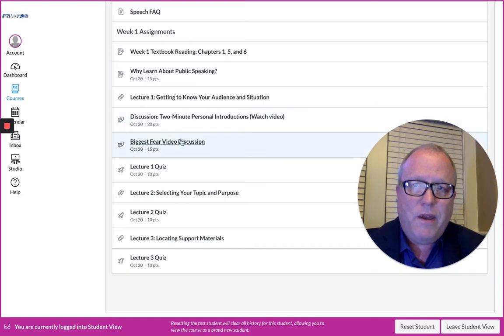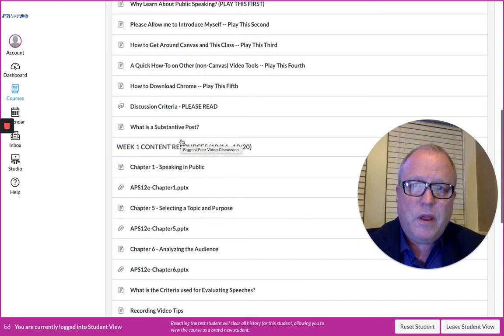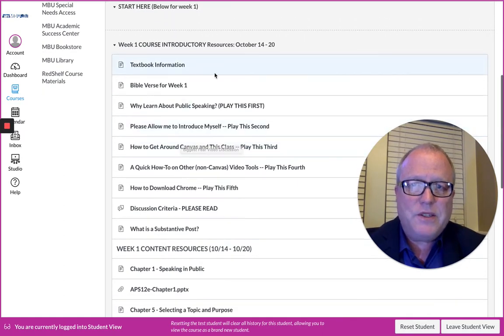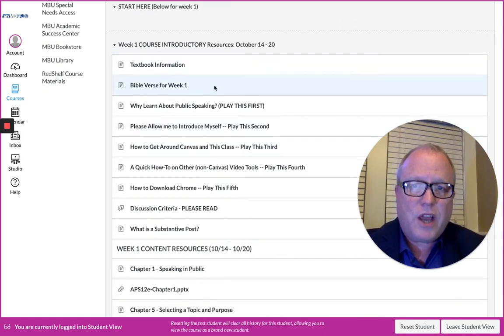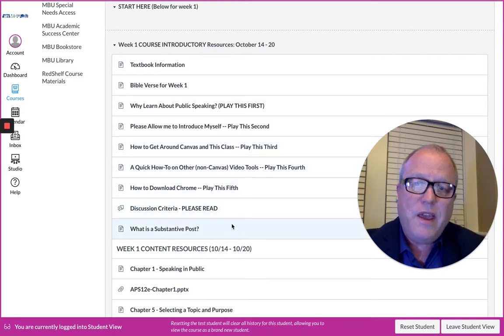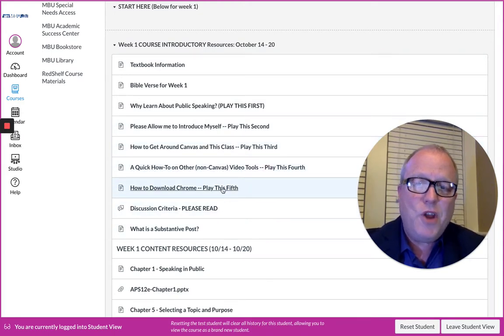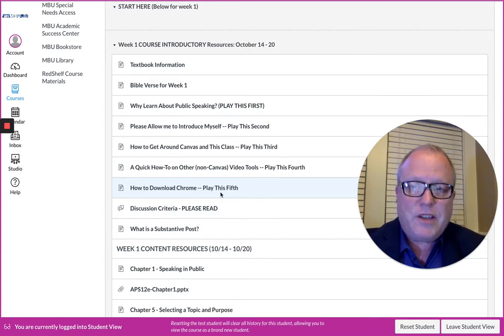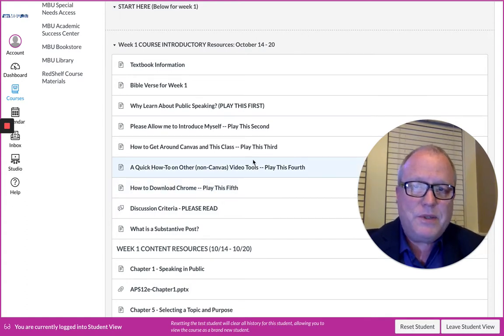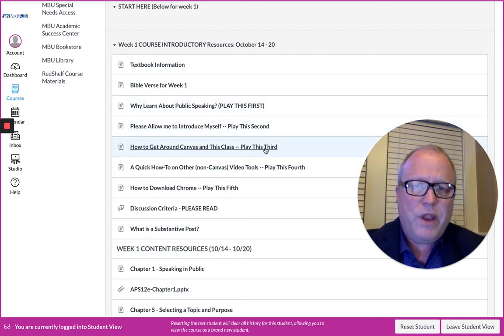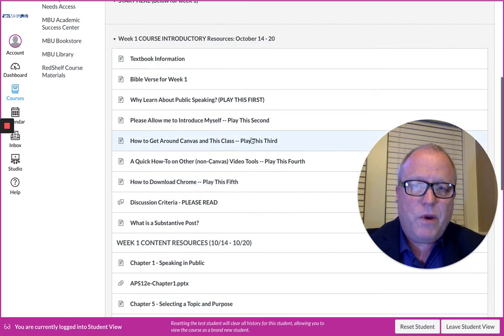Week one assignments, week two assignments, etc., and they will be here and you can simply click on them and complete them. Week one is a little different because there are some course introductory resources, and I give you an order to play these videos in. Please don't skip anything unless you know how to download Chrome or that type of thing—you might be able to skip that—but these first three particularly, don't skip those.